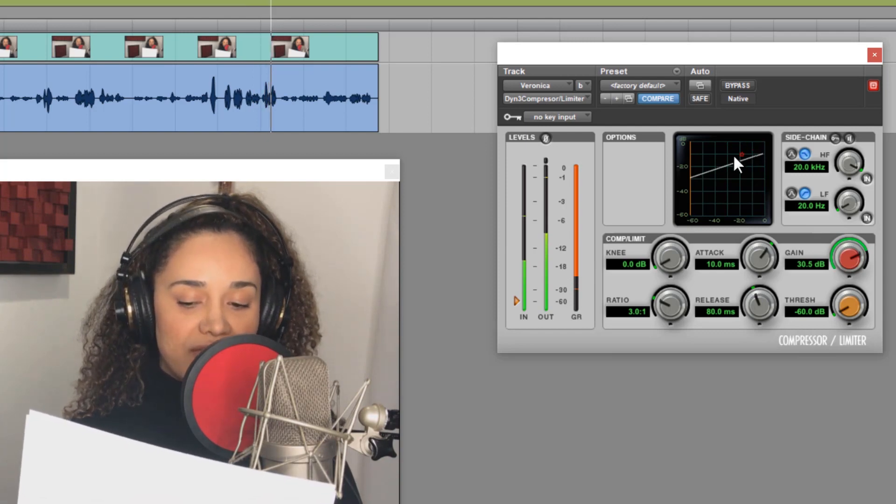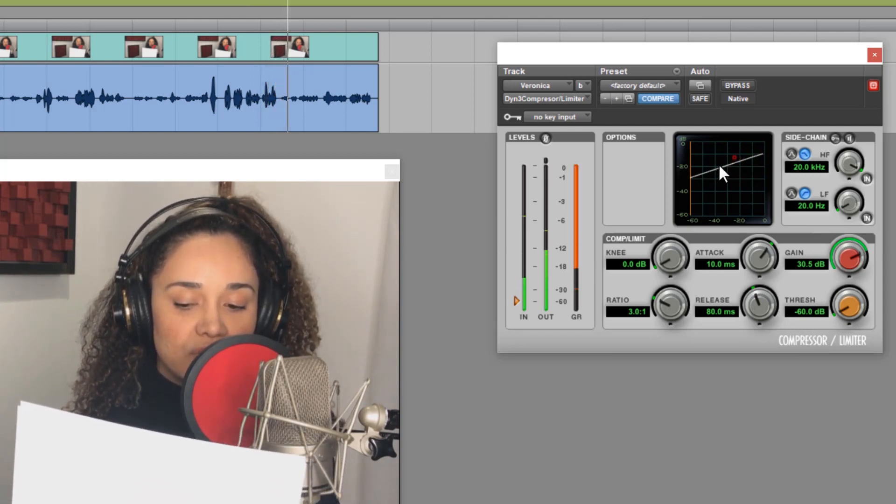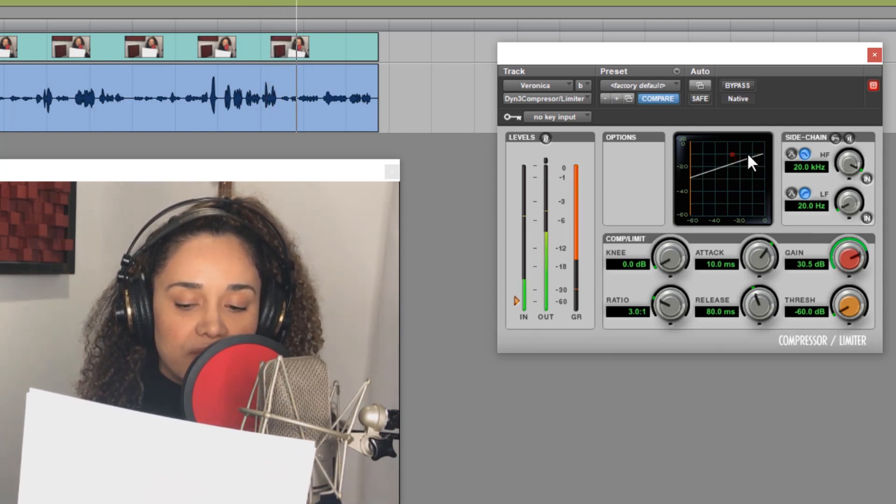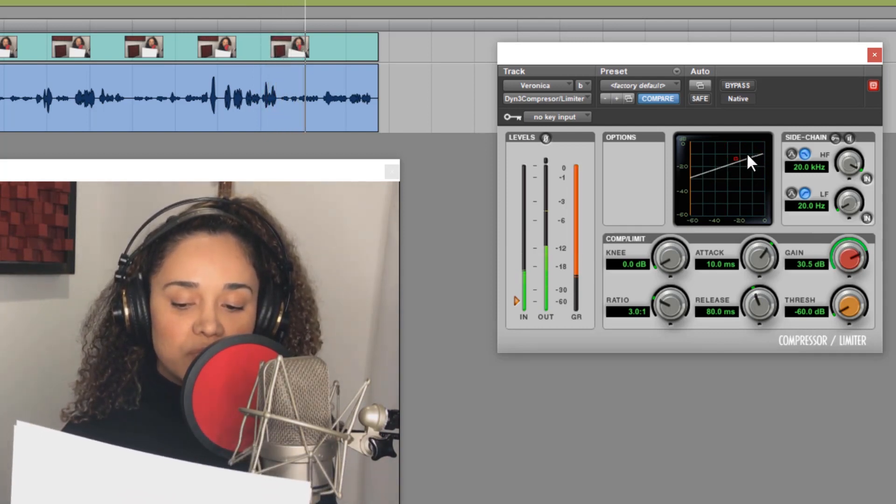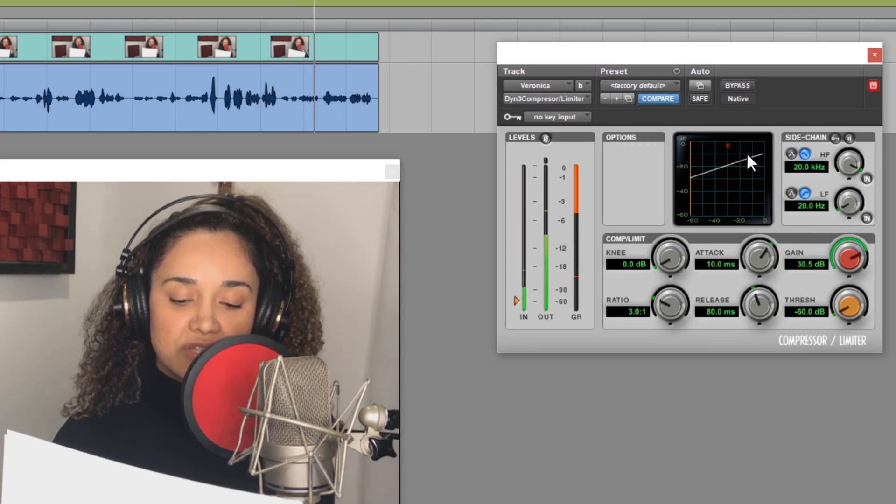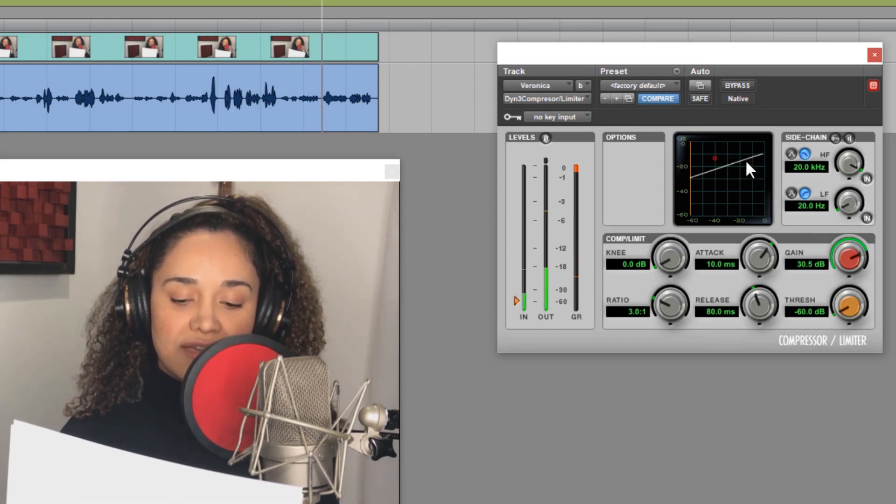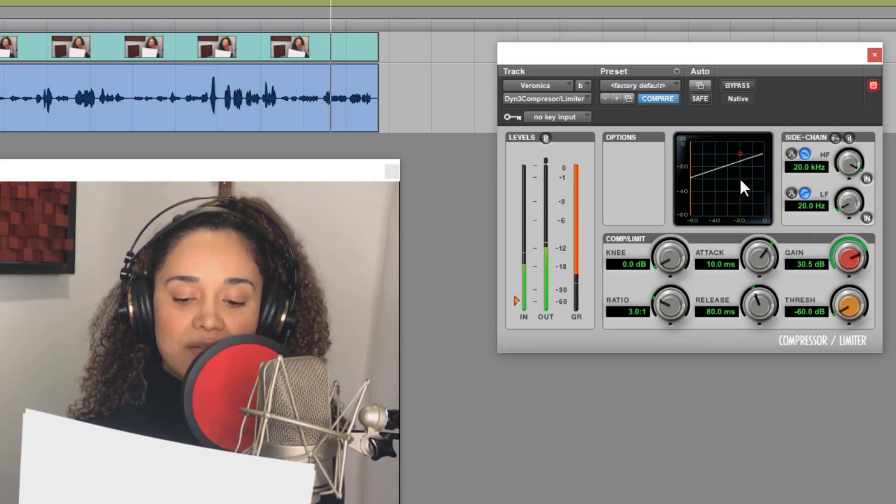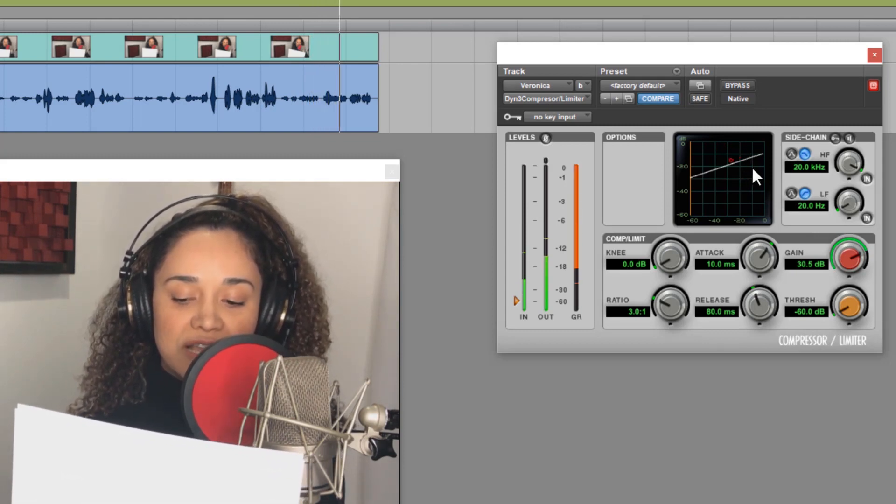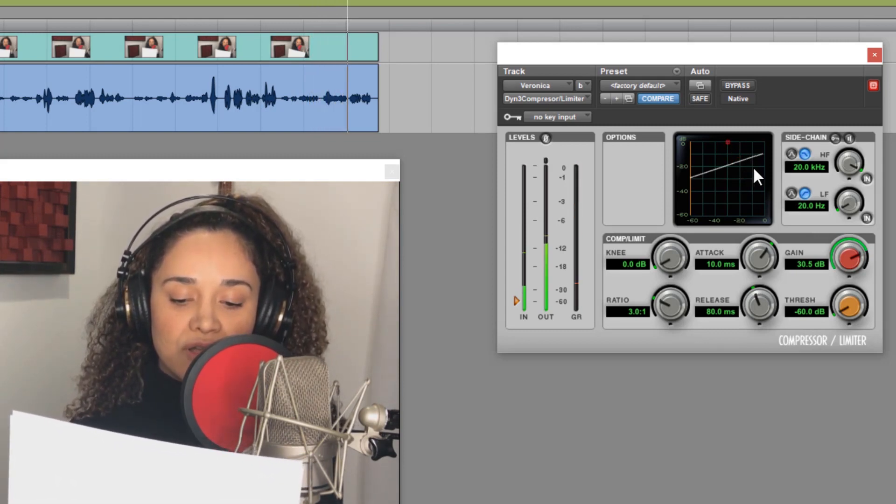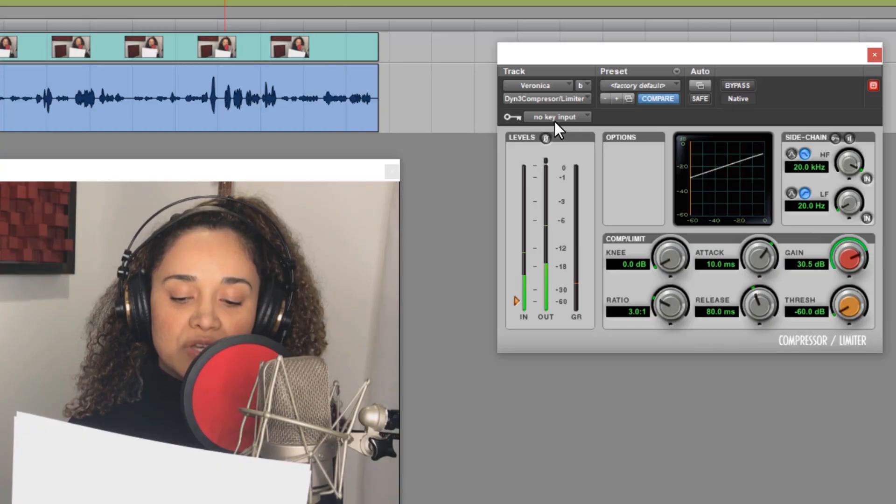You will hardly ever see someone compress a vocal this heavily. But this is a great demonstration of how compressors work, especially by processing it onto the waveform.